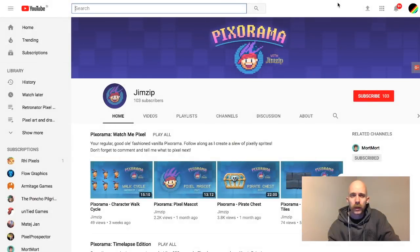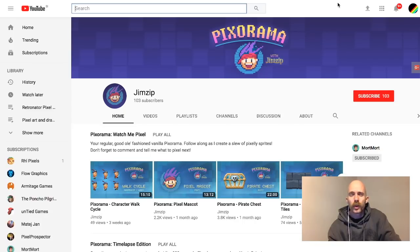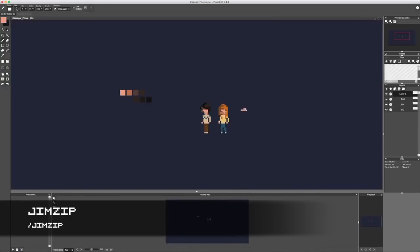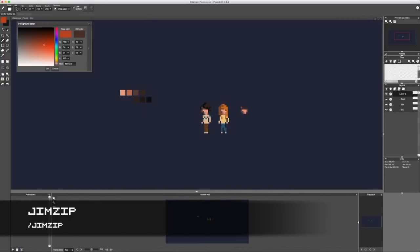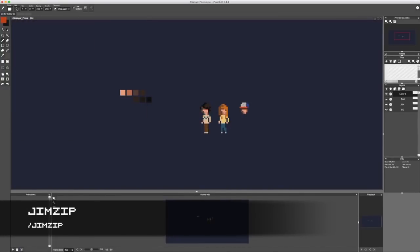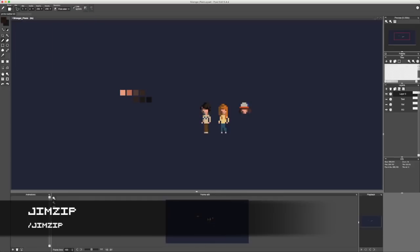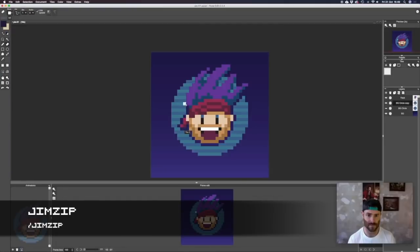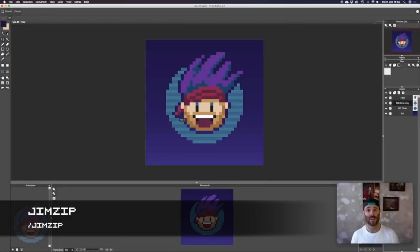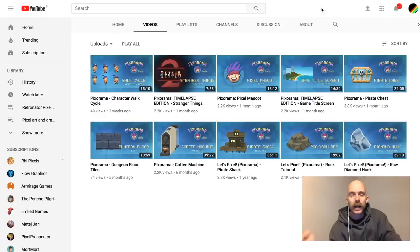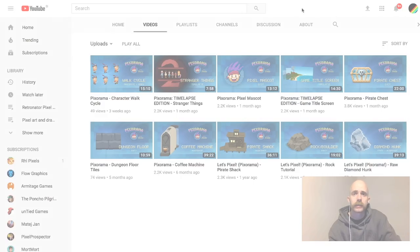We're going to round up the art tutorials with Jim Zip, who has his series called Pixel Rama. Some of the videos are just time lapses, but there's also a lot of tutorials or kind of like real-time demonstrations of how to pixel different things. And he even labels his videos if they're easy or hard, so you can find something to tackle for your skill level.